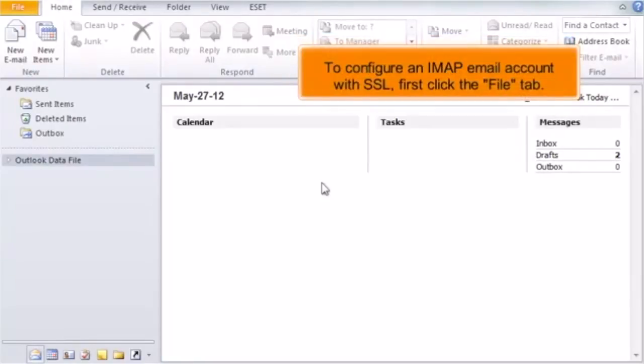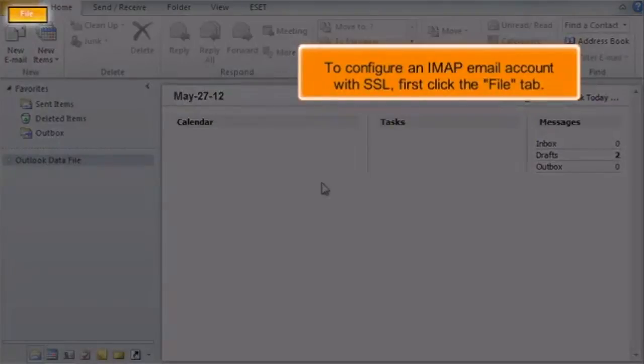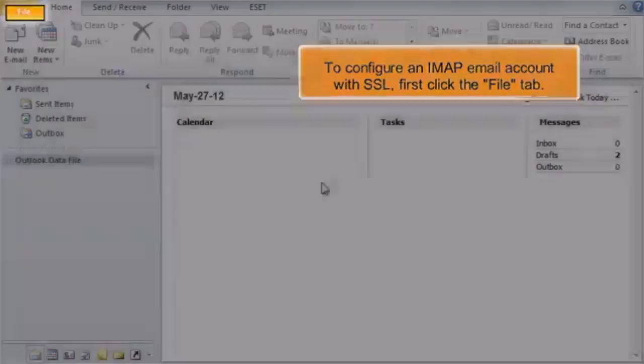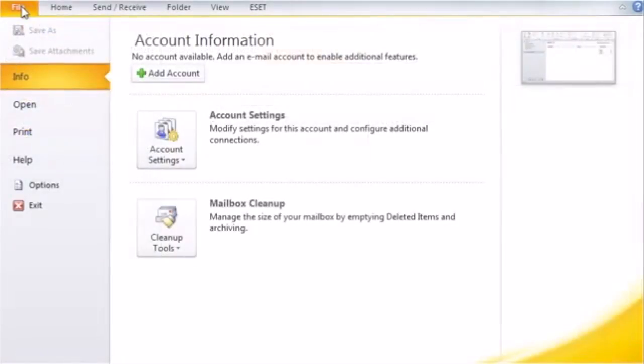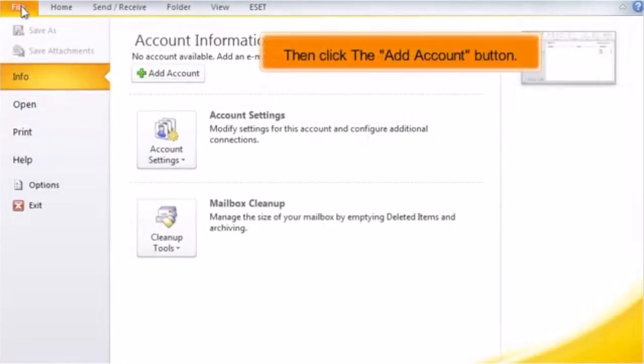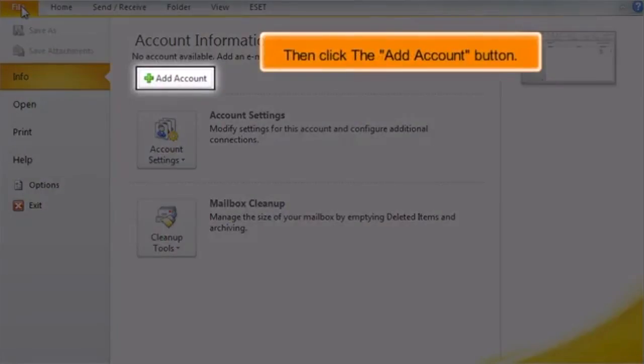To configure an IMAP email account with SSL, first click the File tab. Then click the Add Account button.